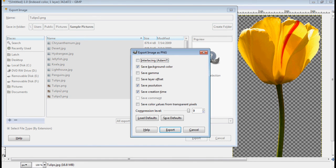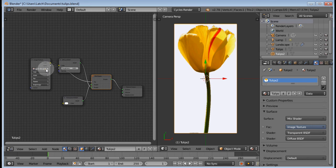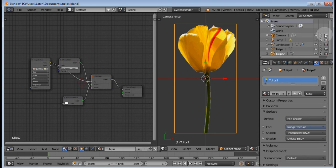Back to Blender! In the image texture node, we'll update the source file to the new one. BAM! It works!